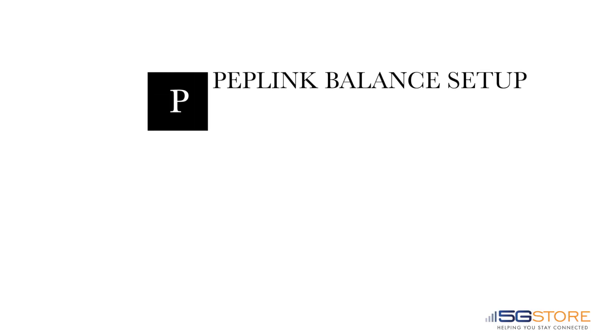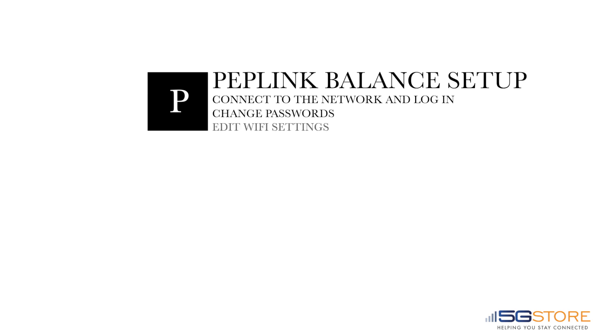This video will help you with the initial setup of your Peplink Balance router. We're going to start by logging into the router, then we'll change our passwords and edit our WiFi settings. If you're looking for assistance with a specific feature, check out our channel for more how-to videos.